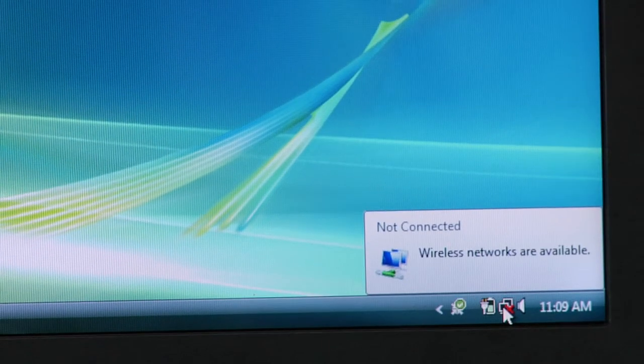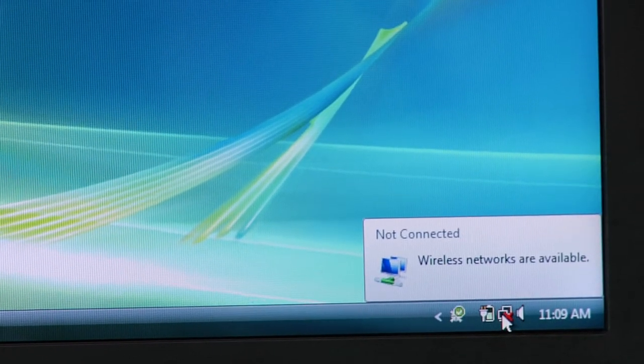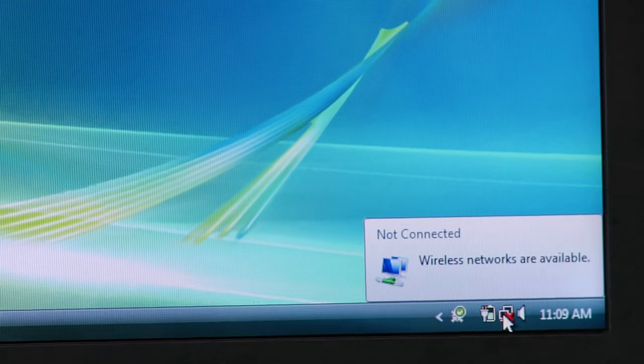If you're in a location that has free Wi-Fi, you're going to want to take your computer and go to the lower right hand corner of the screen. You'll see two monitors that are kind of joined together with a red X. This shows that you're not currently connected to a network.